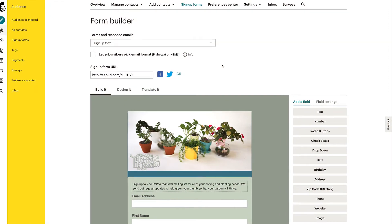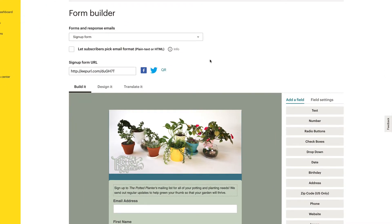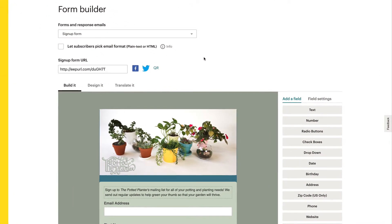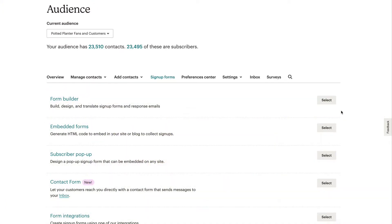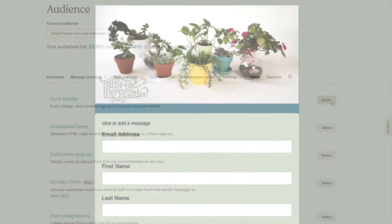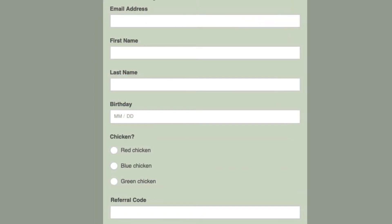In this video, you'll learn how to build a sign-up form for your audience using MailChimp's hosted sign-up form. Each audience in MailChimp comes with a default sign-up form hosted by MailChimp.